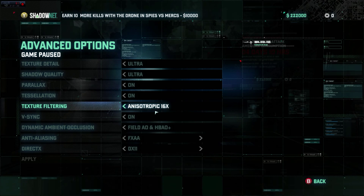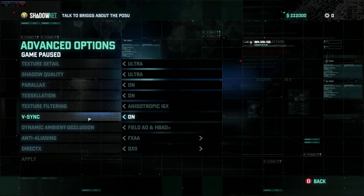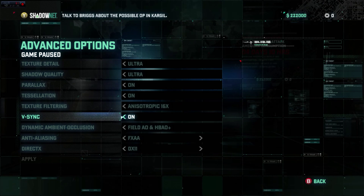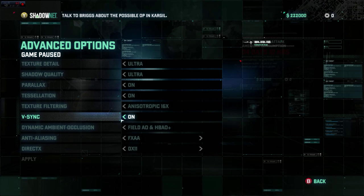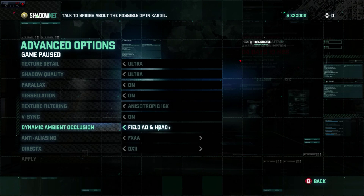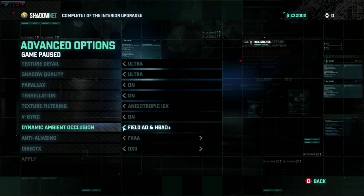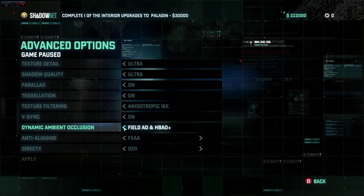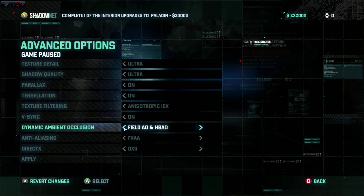Texture filtering is definitely at 16x — this computer can handle it, so do it, it looks really good in this game. V-sync is on; I hate screen tearing, you guys know that. Dynamic ambient occlusion is set to full field AO and HBAO+.